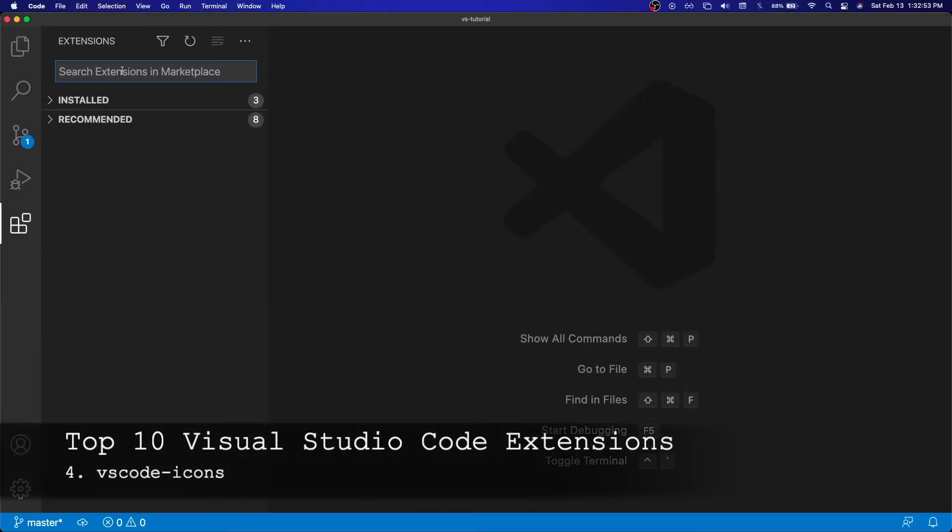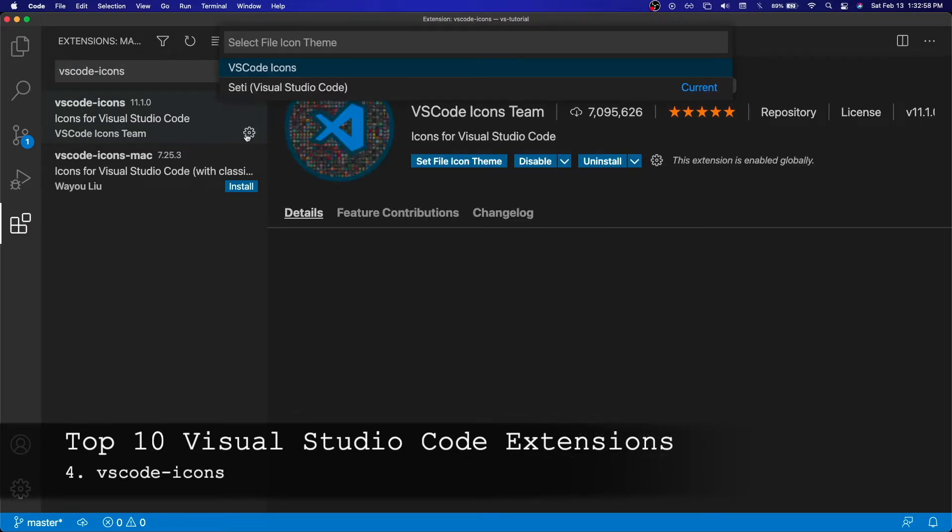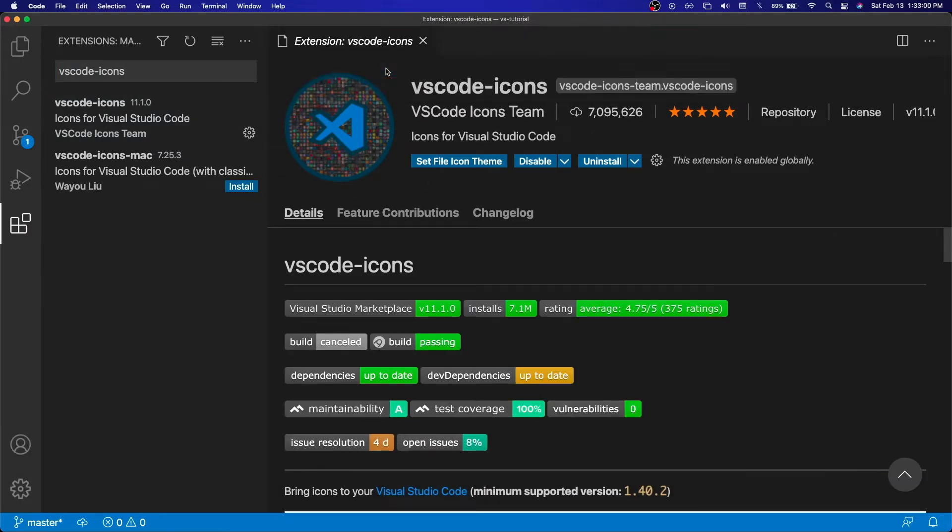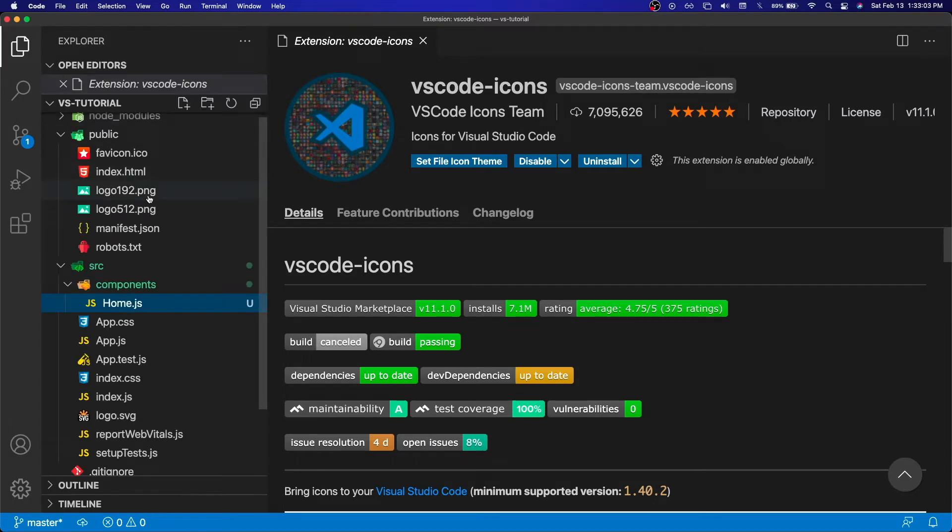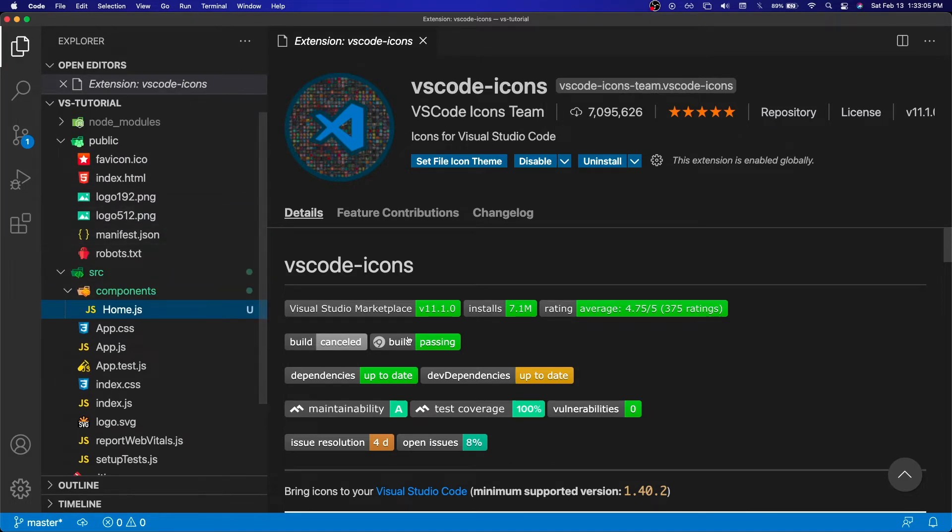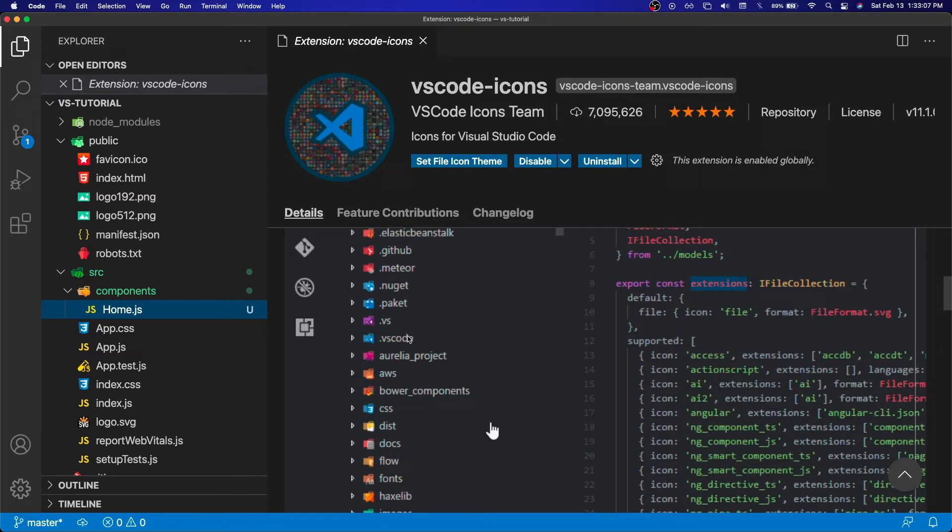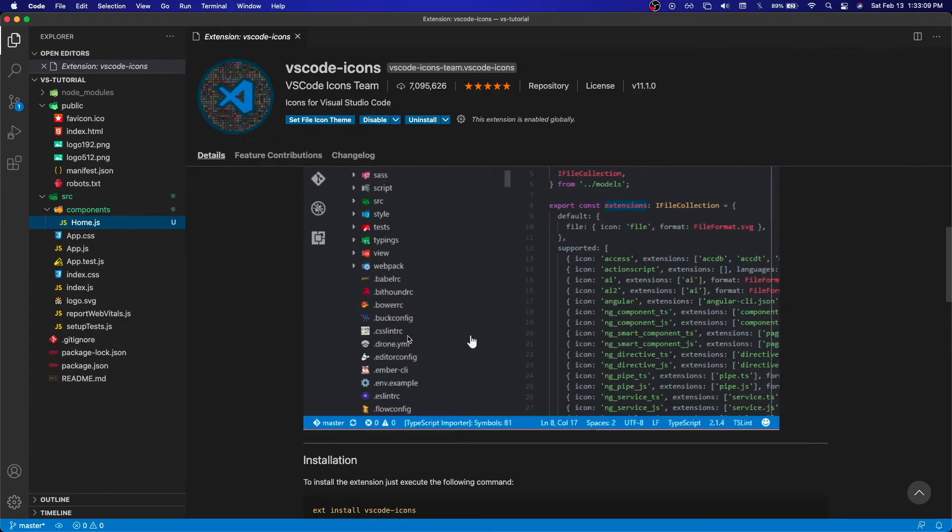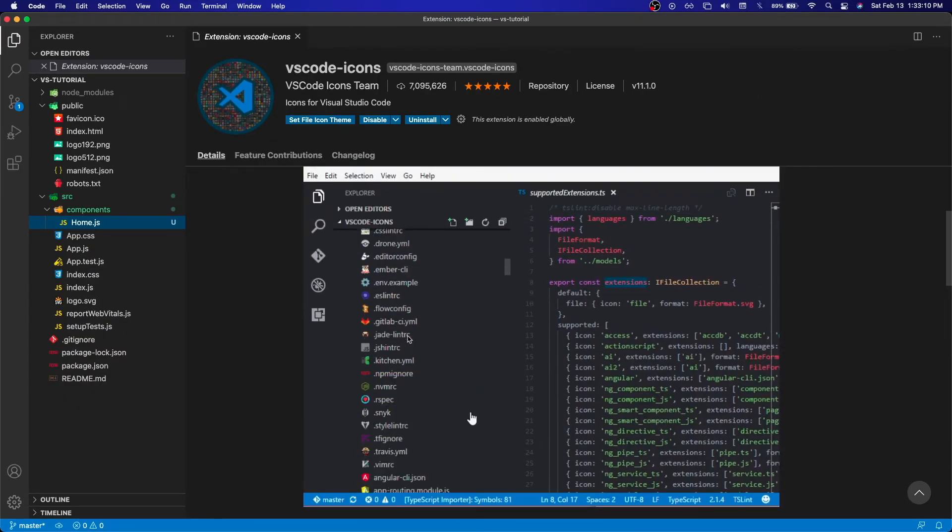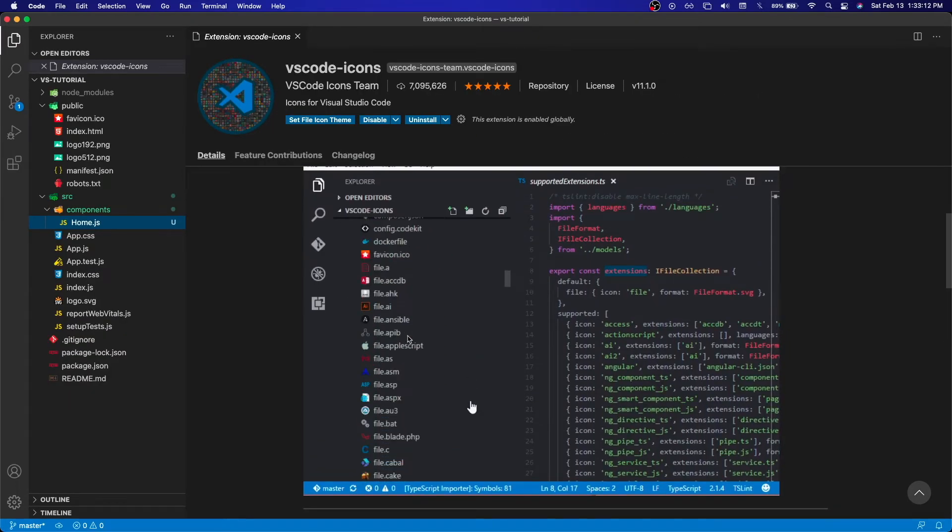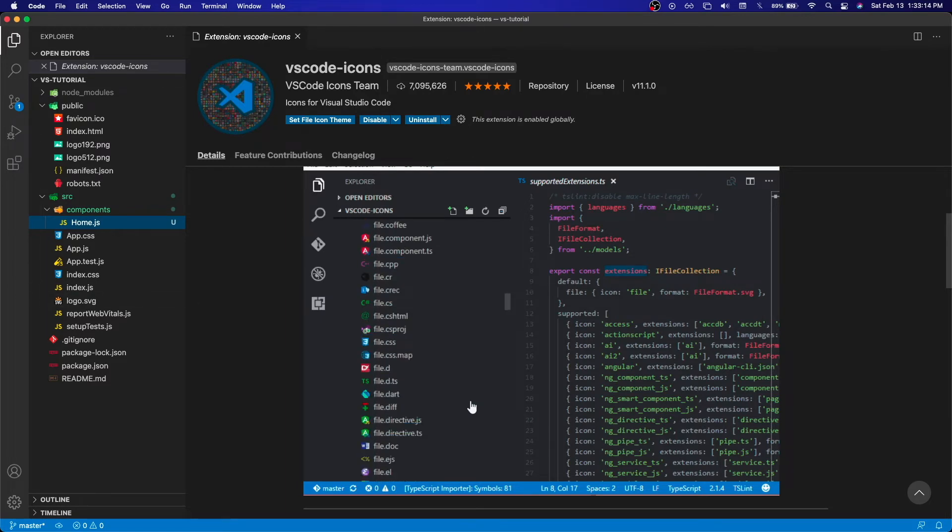Up next on the list, number four is VS Code Icons. This really just depends on what type of person you are. This is all up to personal preference. It's basically an extension for file icons and out of any other icon extension that I have tried out, this is my favorite. You guys can use any other one if you would prefer that, but for me, this is my favorite one and I prefer using it and I do recommend it.